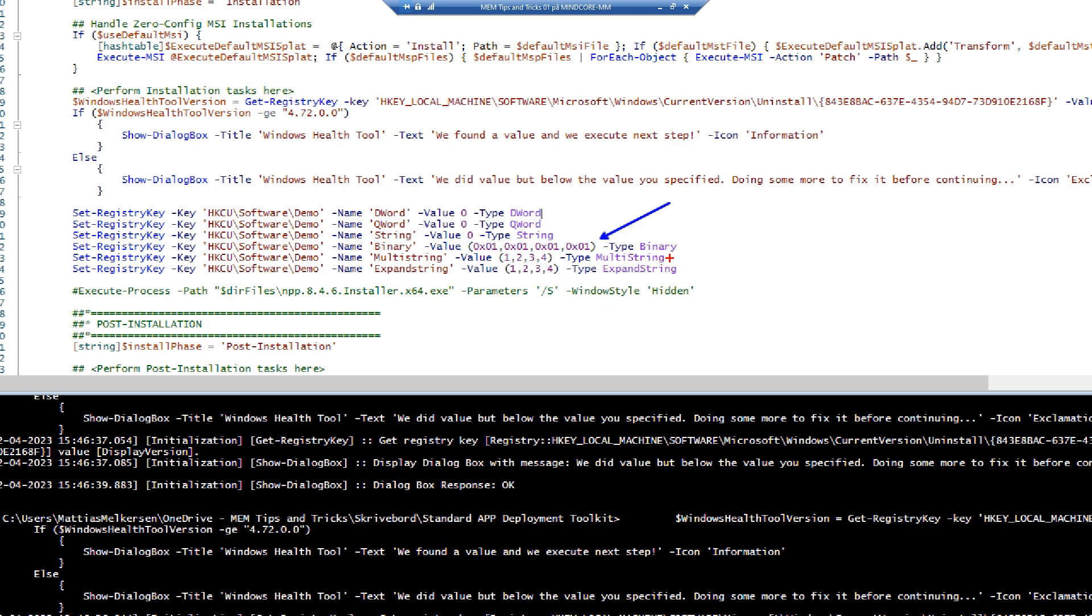So now we can use this example to get it right the first time you need to set a binary key. Or maybe it's a multi-string key that you want to set, then you set it like this. Or if it is an expanded string, then you use that parameter to put a value to put in. Let's see how that works.